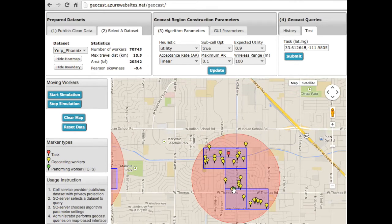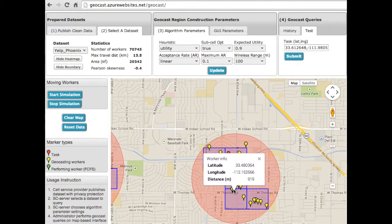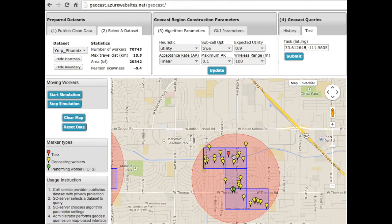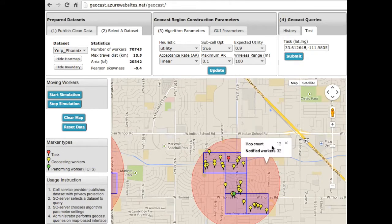we use red markers as locations of the tasks and yellow markers as locations of the notified workers. The green ones represent the workers who accept the task and fulfill the work request. Admin can click on a cell to see detailed statistics, typically the utility of the cell, the distance to the task, and the noisy worker count. The admin can also click on the circle to view the number of top counts and the total number of notified workers.